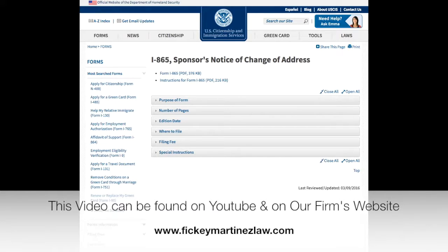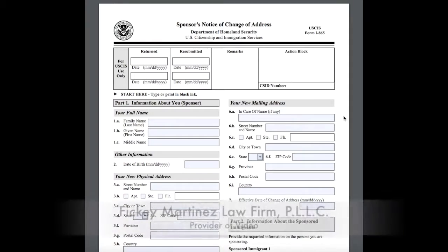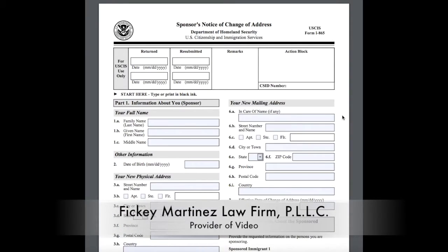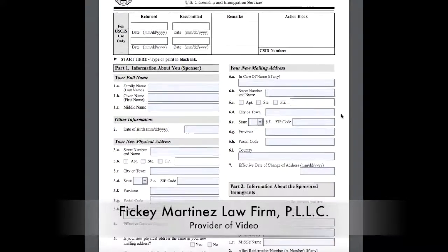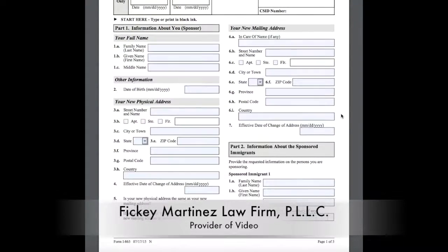What I have here on the screen currently is the USCIS website that contains the form I-865. If you click on this, it will take you to the actual form which you would have to fill out. As you can see, this is the form I-865 from USCIS.